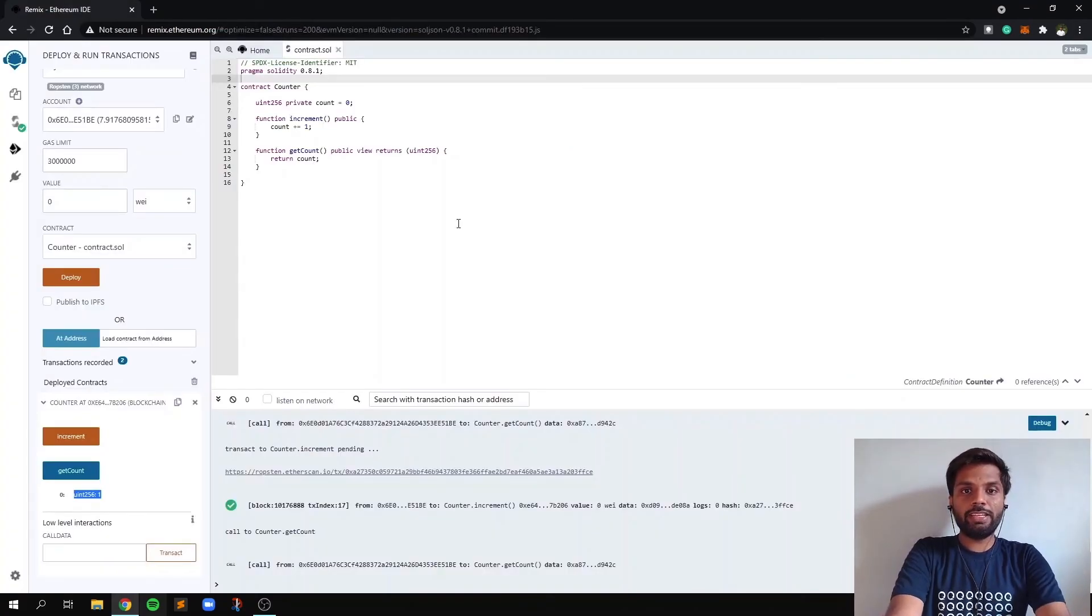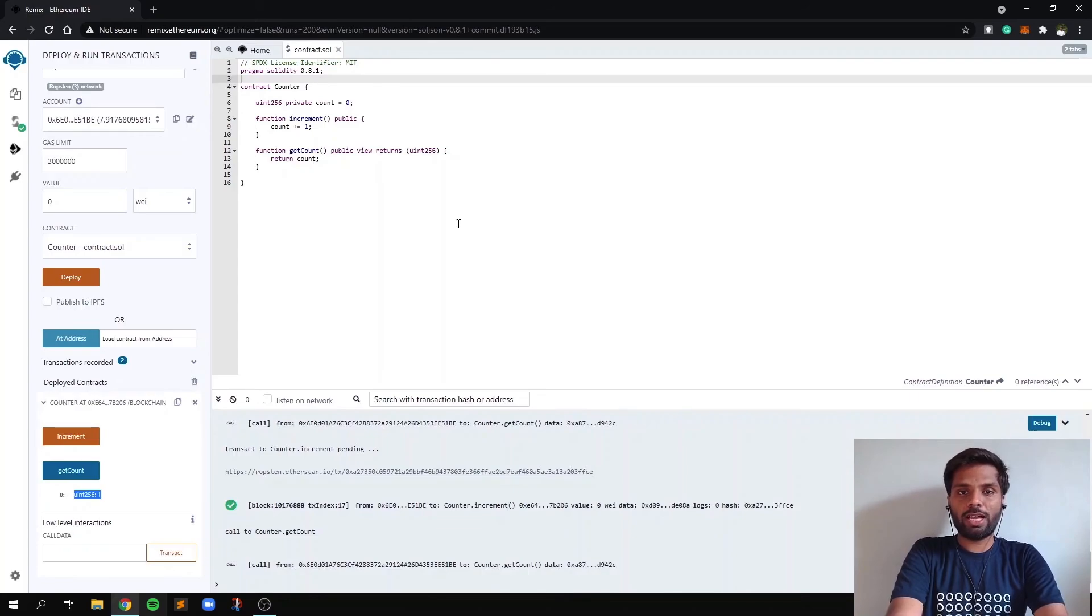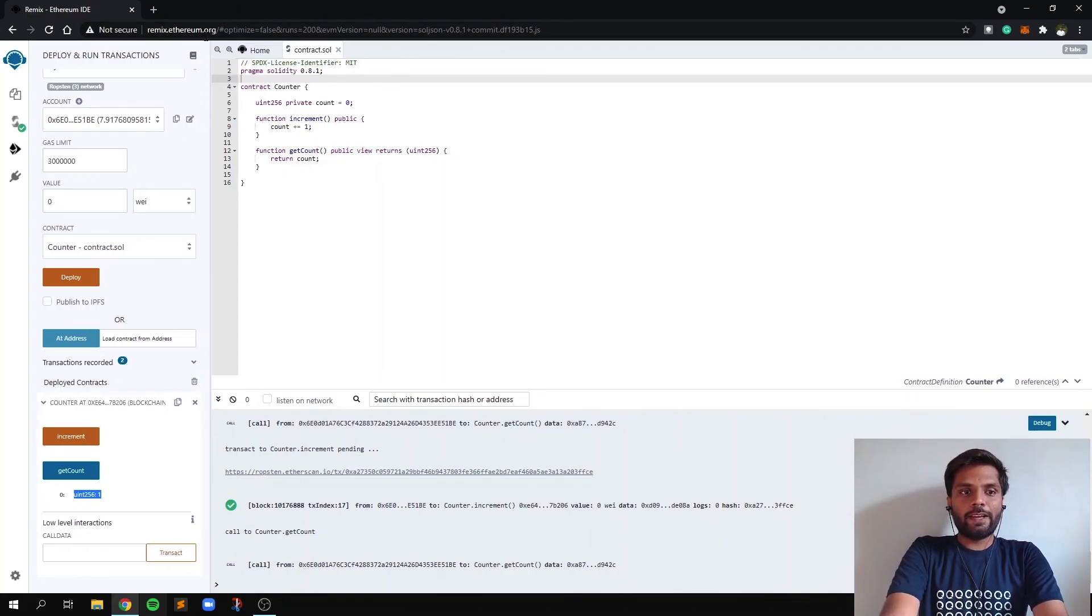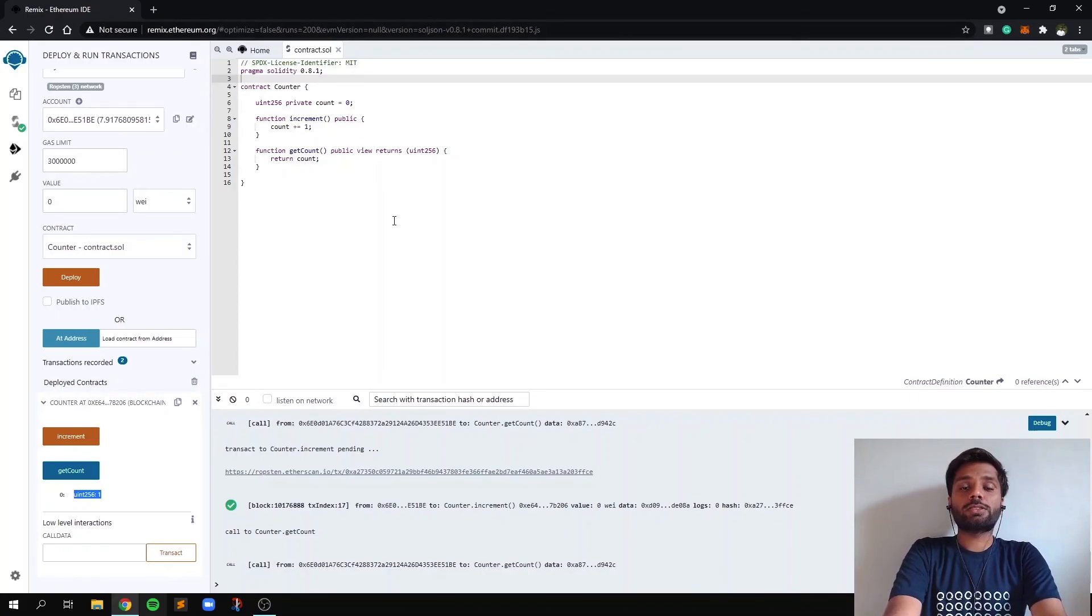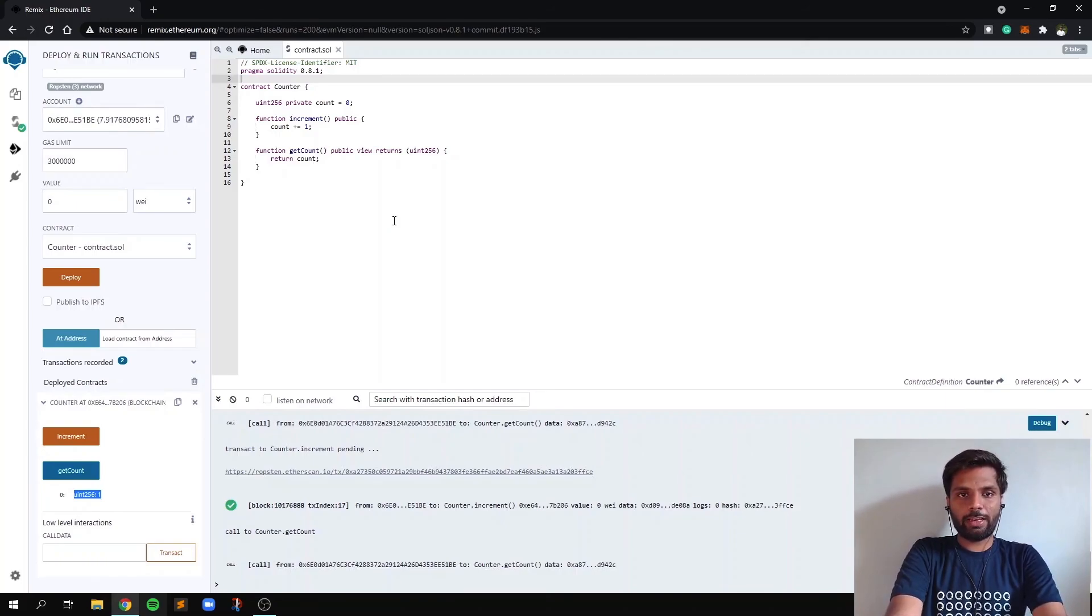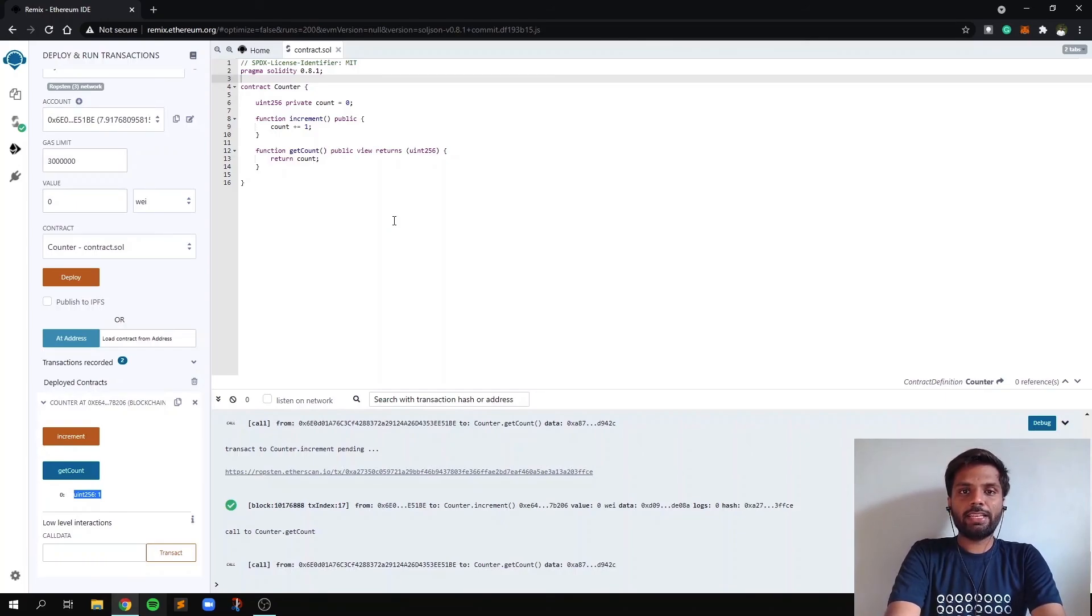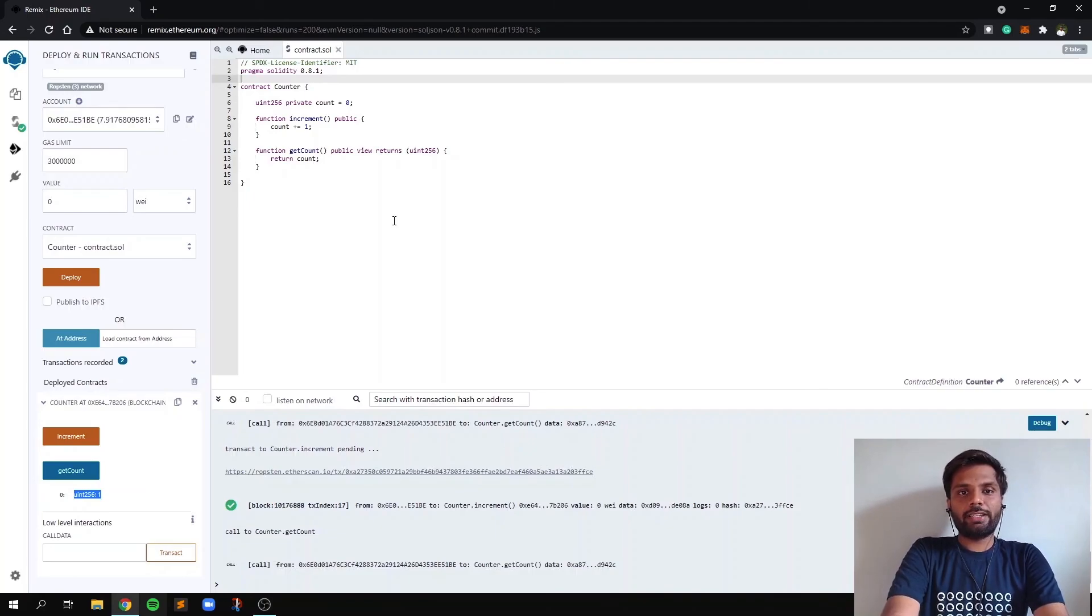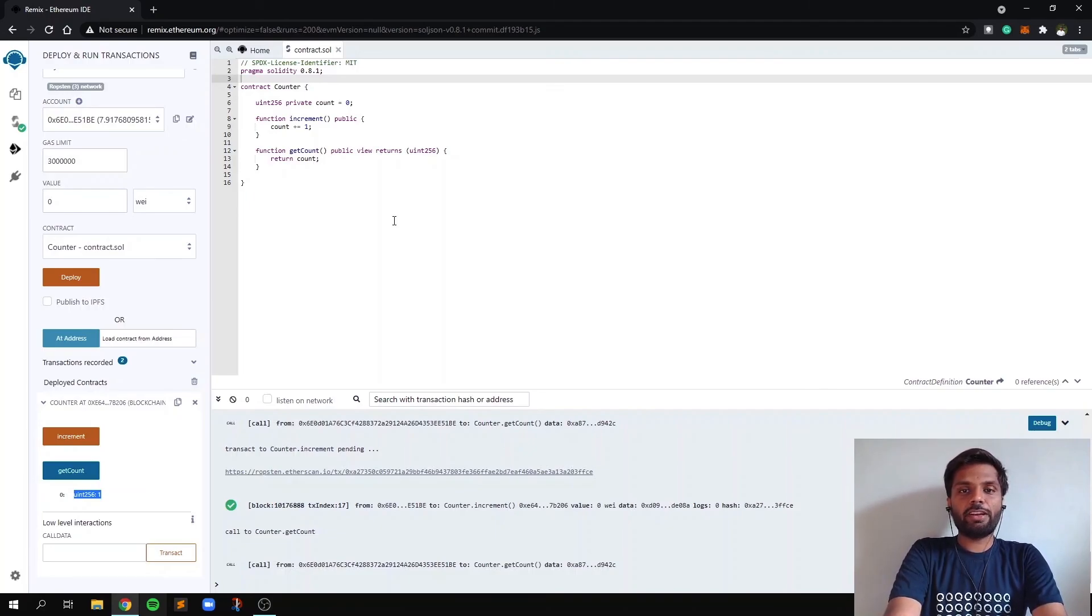So here we saw how to write and deploy a smart contract in Remix Ethereum. So I hope this video was helpful and educational. We'll be tagging the links to our Discord and the guide section of our website. It has many different guides on different topics. You can refer to those.